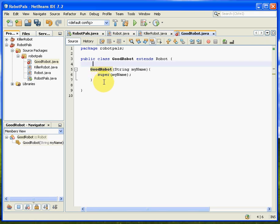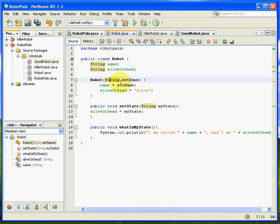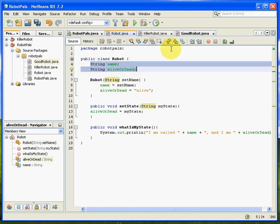So that basically will work, so we can feed a name. When we create a good robot, we can feed it a name, and that will feed it all the way back to this particular member here in the super class.